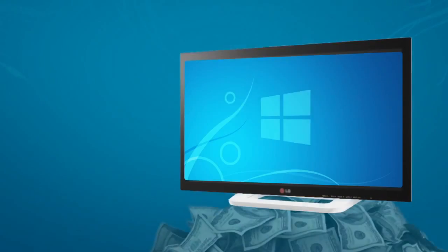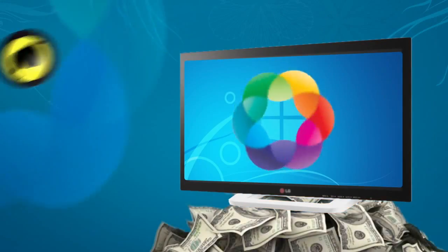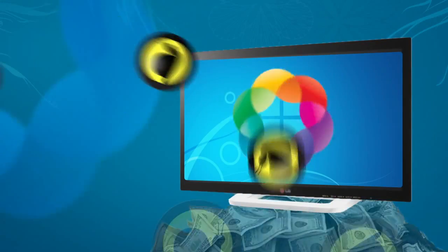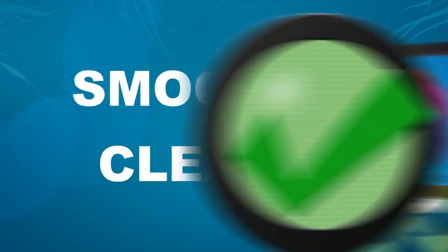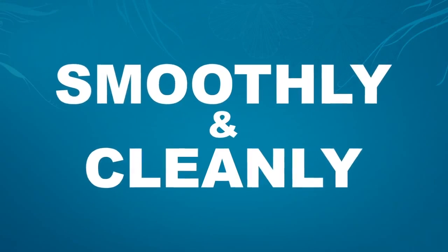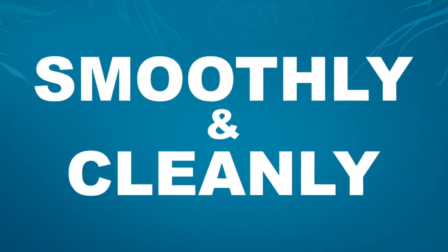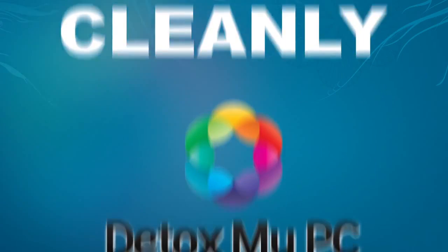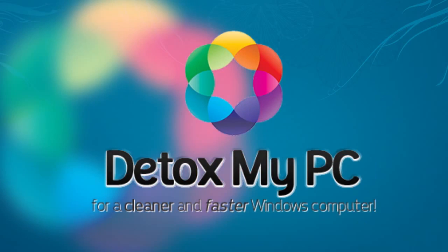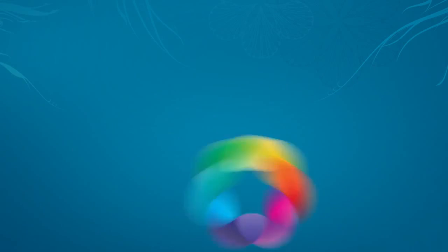Now, we all know Windows computers aren't cheap, and that's why it's important to keep your PC running smoothly and cleanly. The great part of Detox My PC is that you can run it as many times as you want.